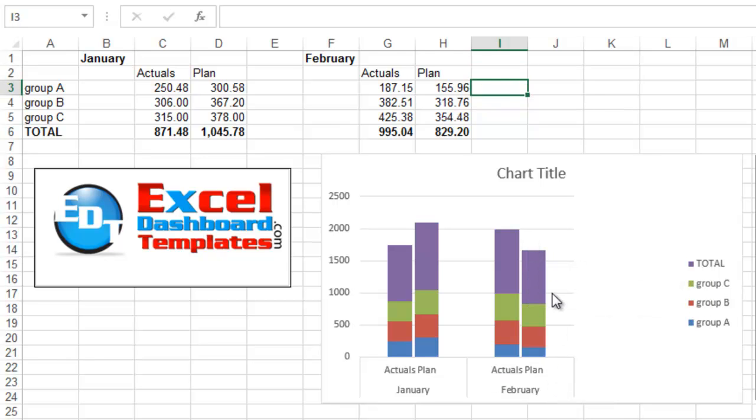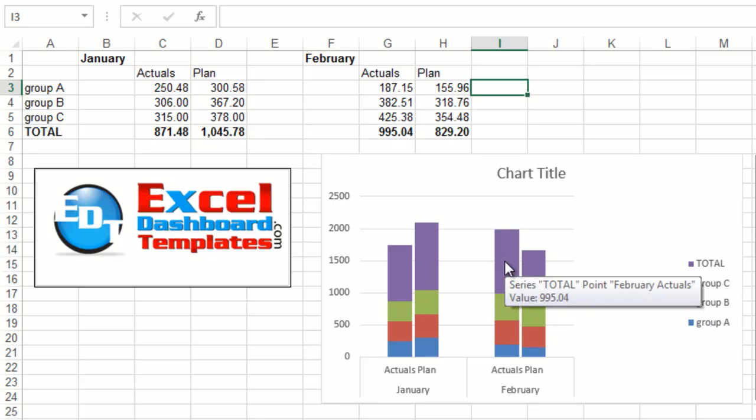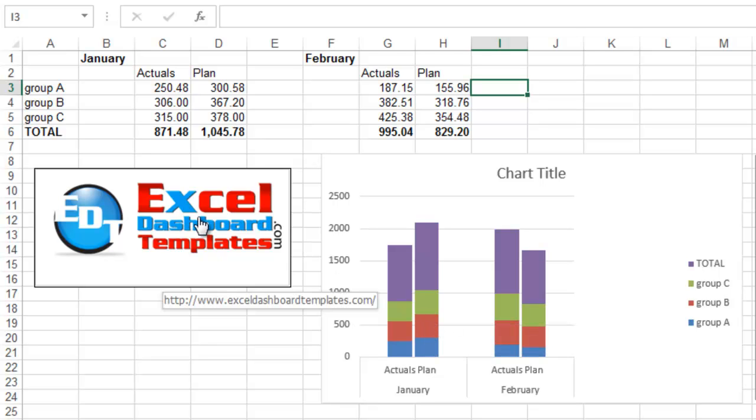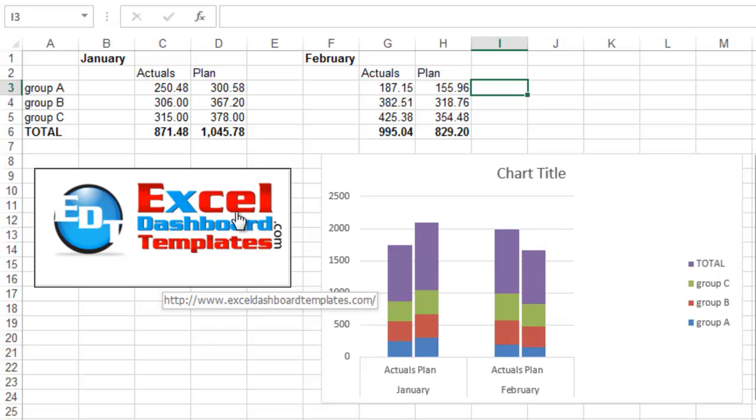All right. So, hopefully, you learned something here today on how to get your charts to be a little bit more flexible in Excel. Especially when you are making a clustered, stacked column chart. Once again, this is Steve Equals True at ExcelDashboardTemplates.com. Please also, don't forget to subscribe to my video channel so you're sure to get the next video delivered directly to your inbox. Thank you.